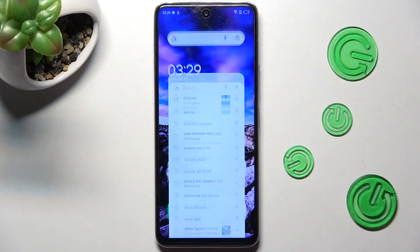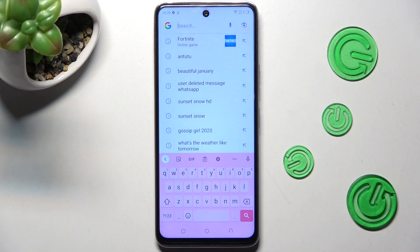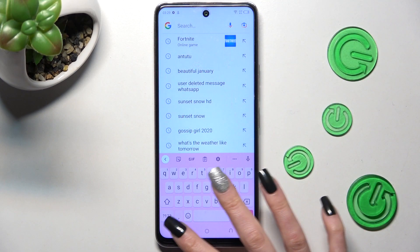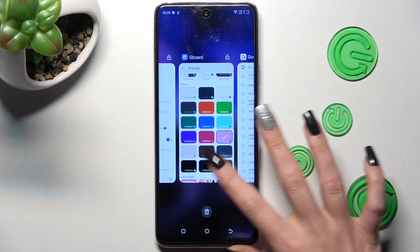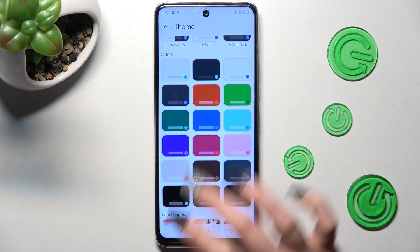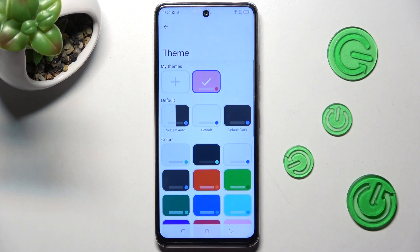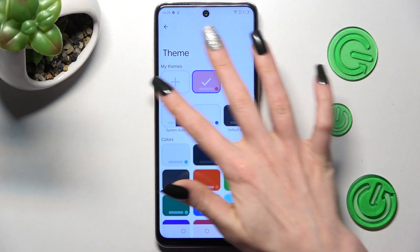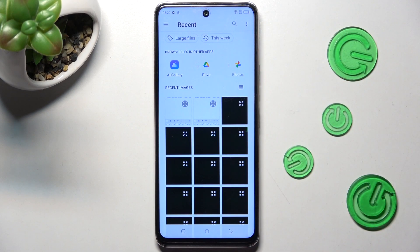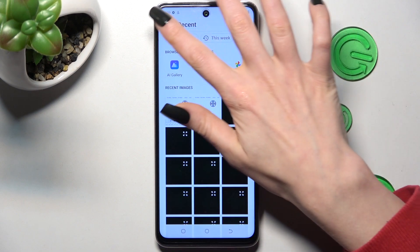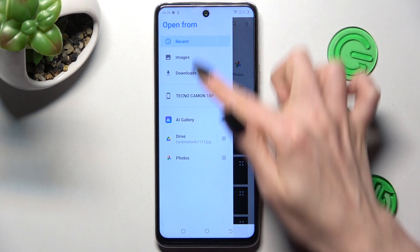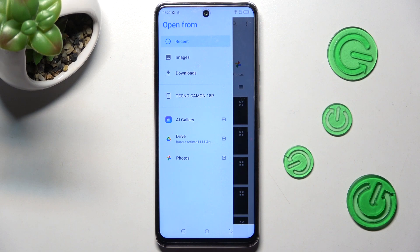When I go back, as you can see, the theme of my keyboard has changed. But you can always go into exactly the same settings, swipe up, and tap on the plus icon under My Themes.